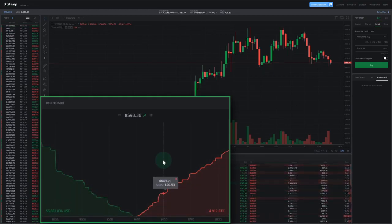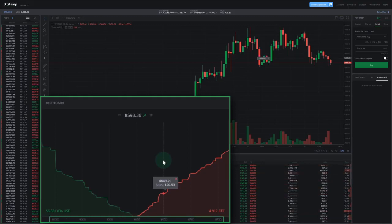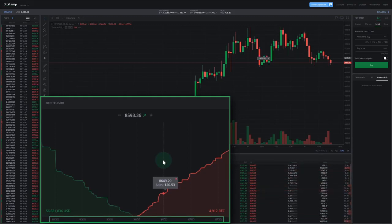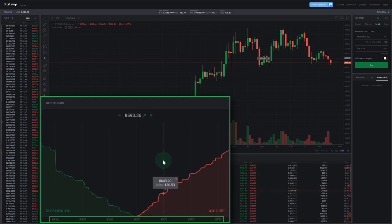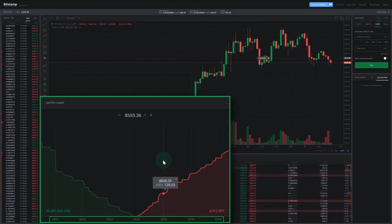At the bottom of the depth chart is the price scale. This helps us determine how many orders are sitting in the books at a certain price. The steeper the graph at a certain point, the more orders there are concentrated at that price.